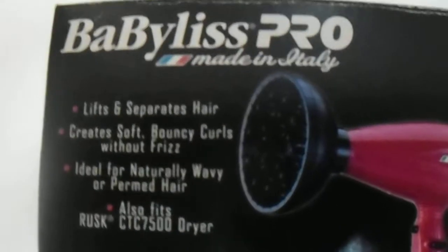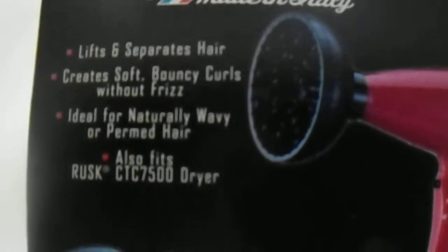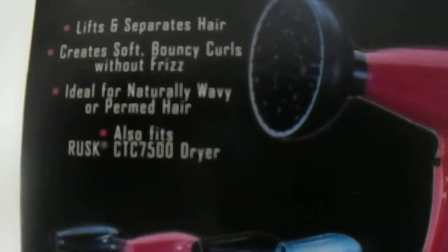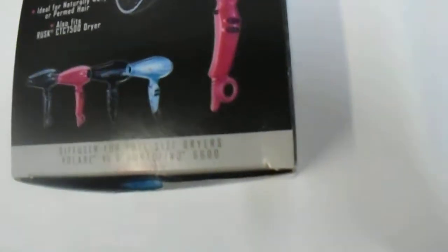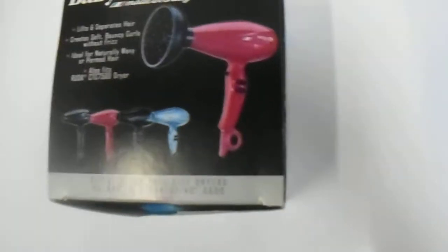Hi guys, we're having a look at the Babyliss Pro Diffuser, basically for the full-size dryers, the V1 Ferraris and the Portofinos as you can see here.